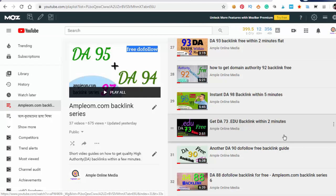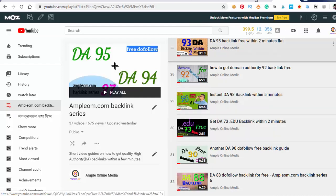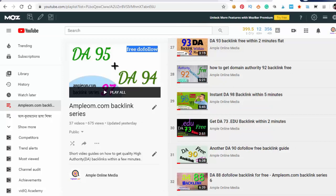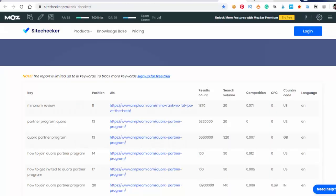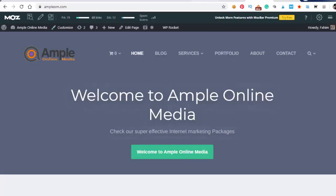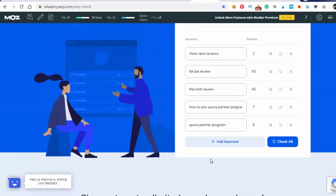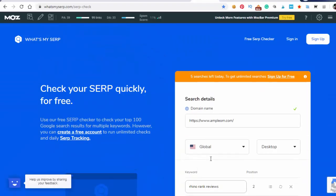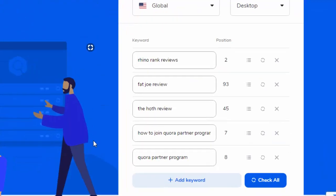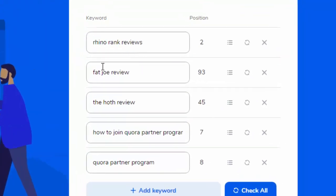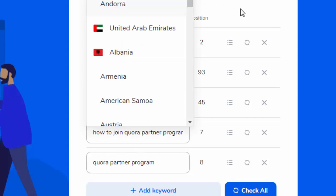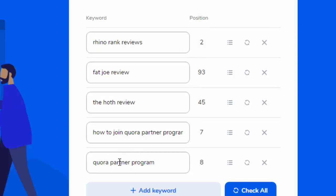Okay, one thing I want to share is that my site ampleom.com is ranked with a few keywords. Like what's my SERP, serp.com showing I ranked with Rhino Rank Reviews position number two, and how to join Quora partner program position seven on Google.